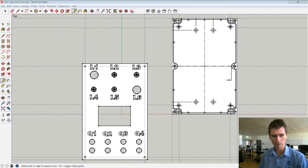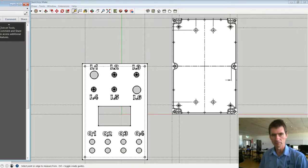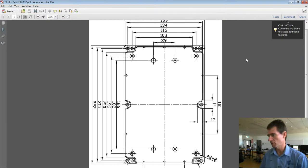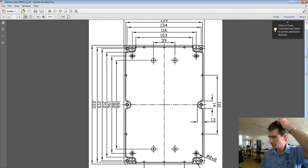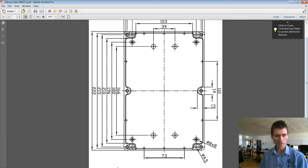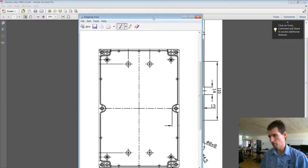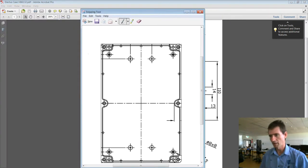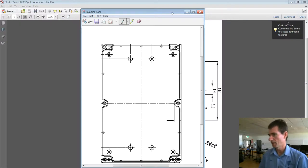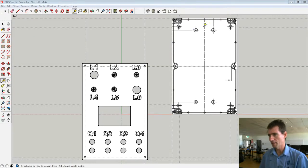Initially, I've got the dimension drawings from the supplier, which are here. I've used a snippet tool to take an image copy of just that box outline, and then I have imported that into SketchUp.